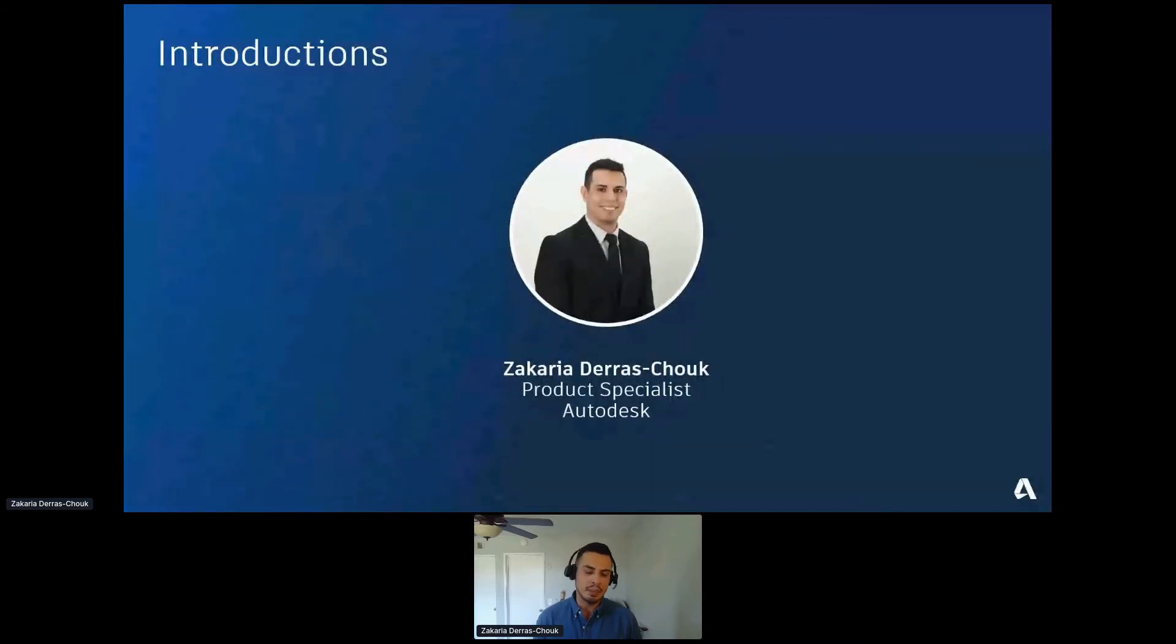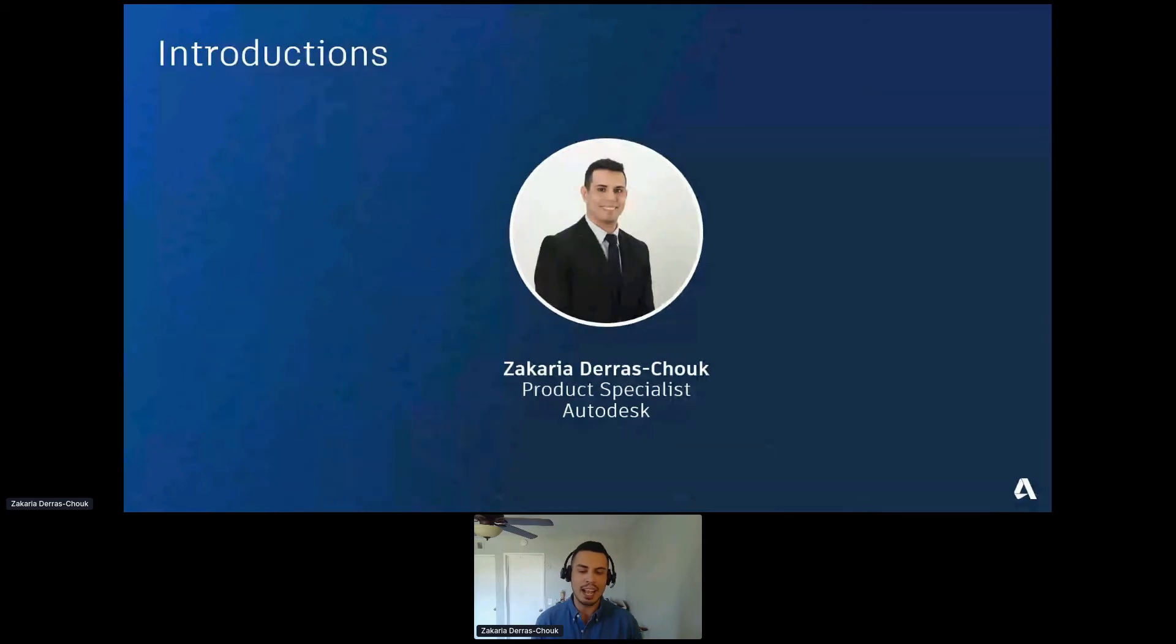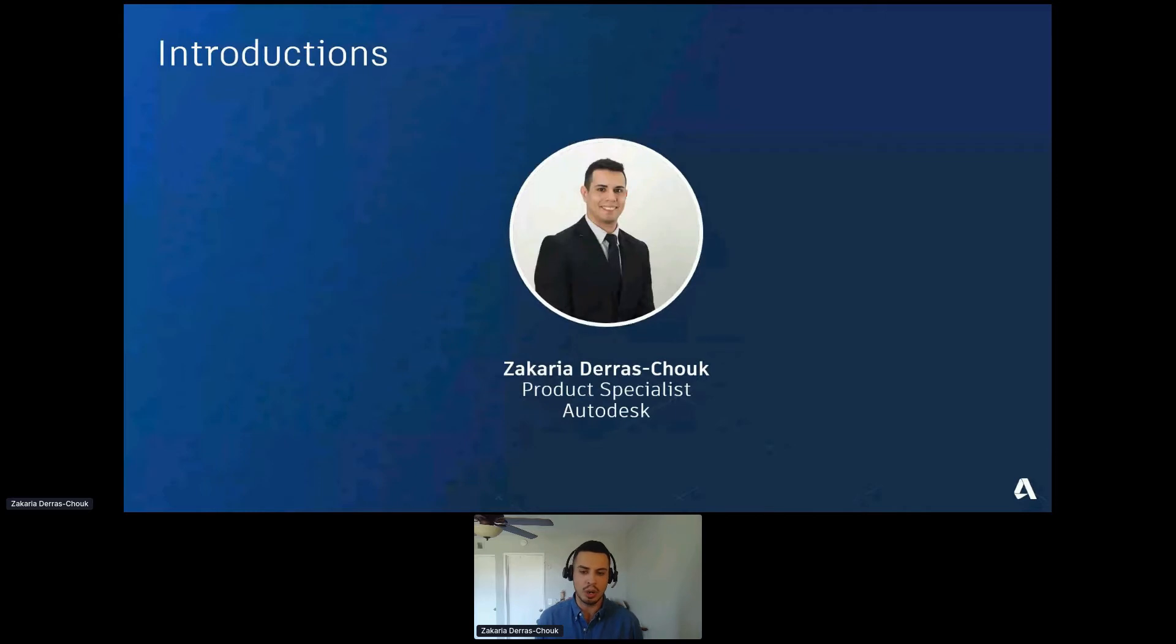Again, my name is Zachary Adarashouk. I am a product specialist at Autodesk, and I focus on our quantification tools. One of them being Autodesk takeoff, which is what we're going to be chatting about today.